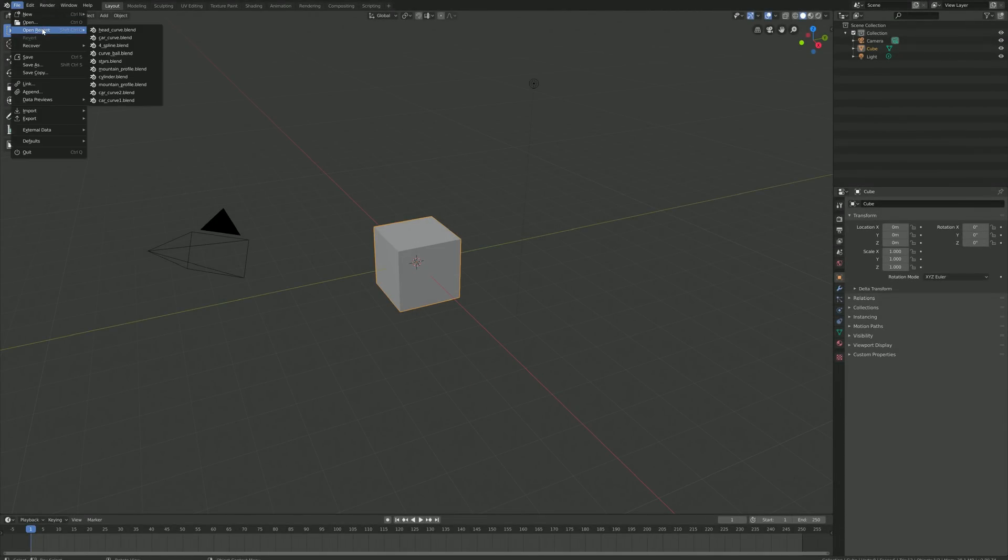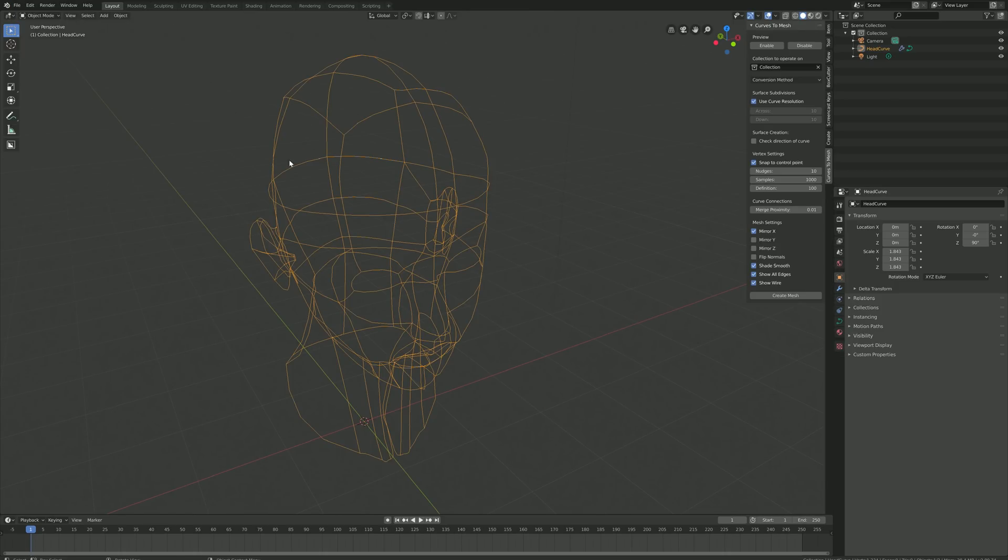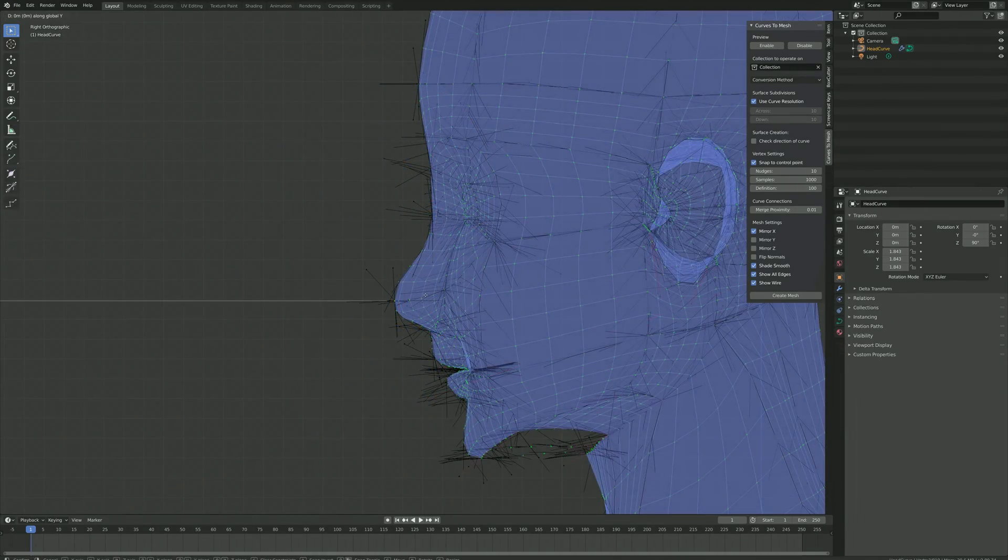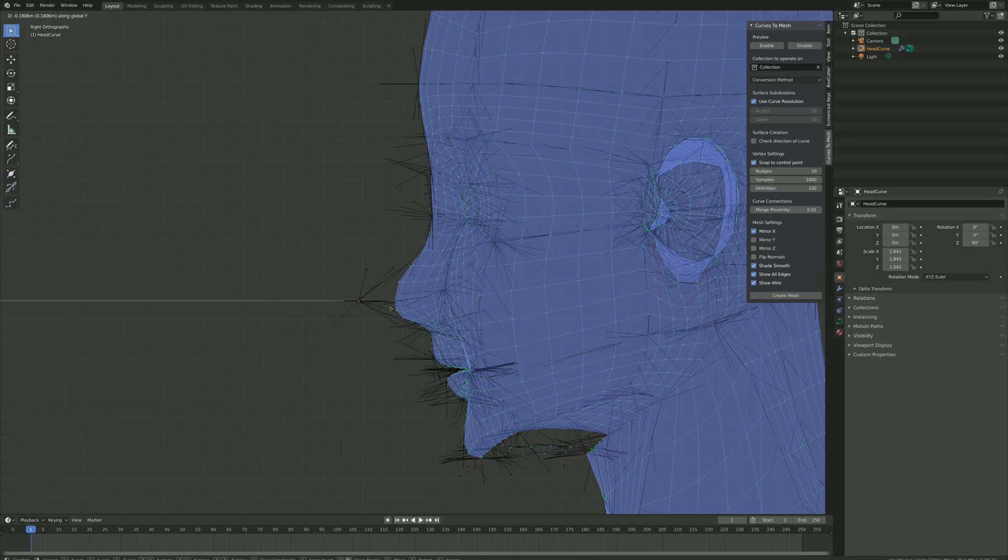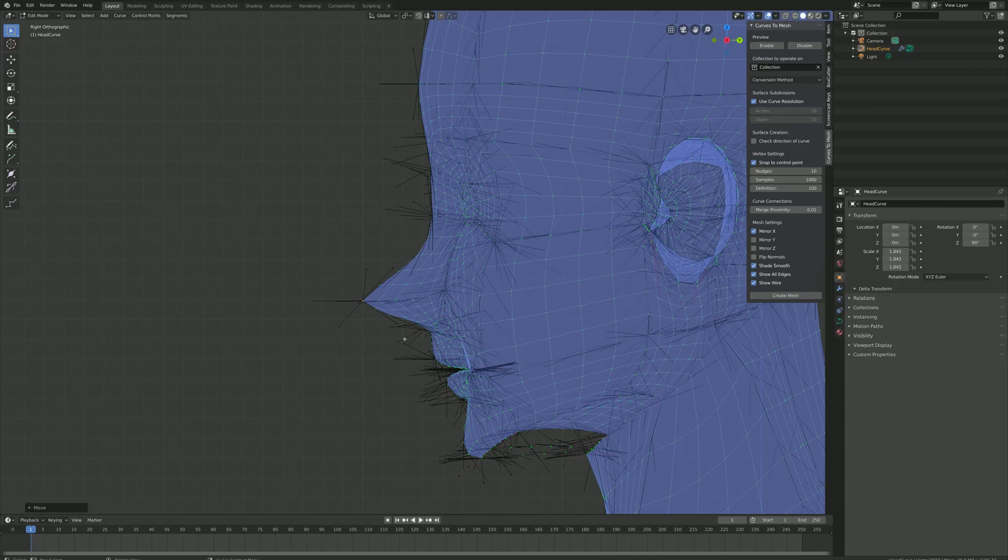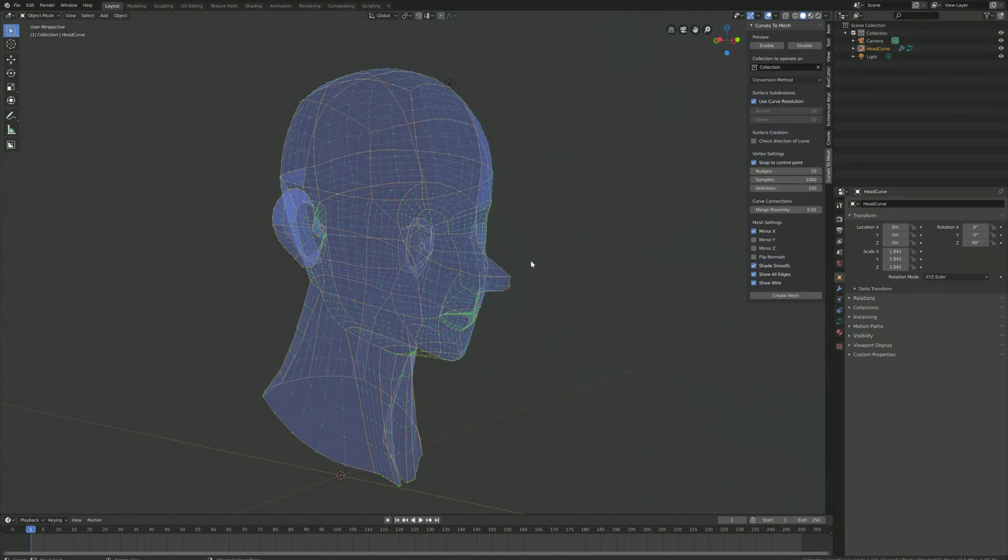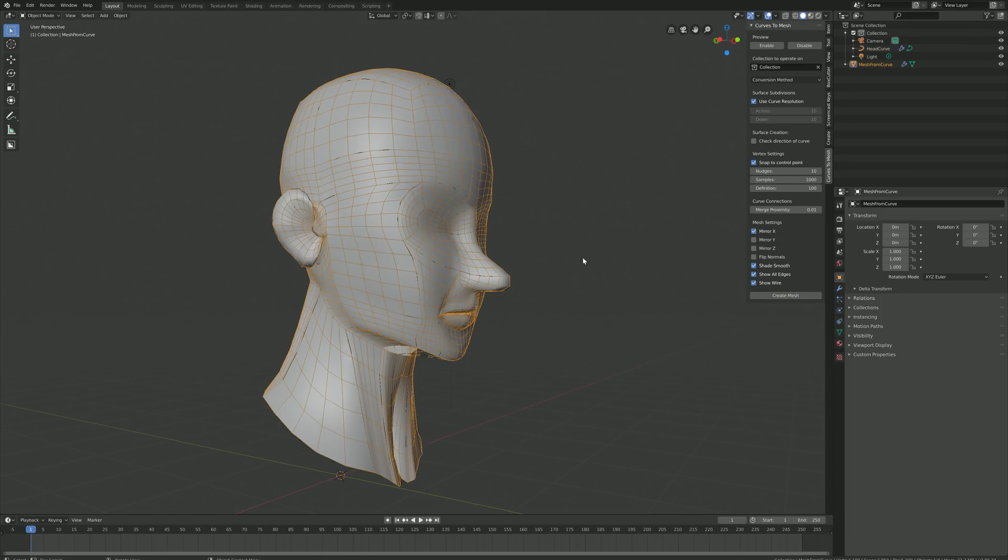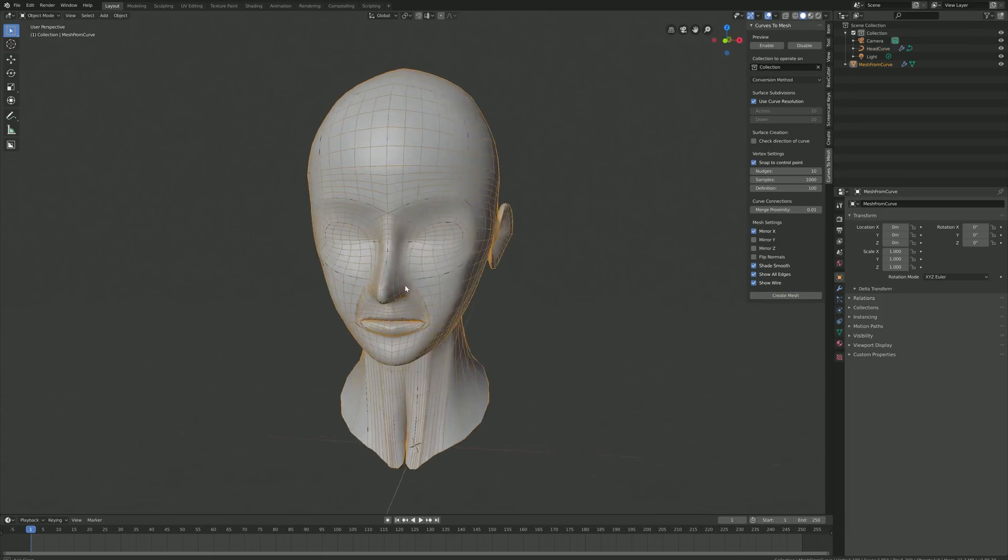Another more extreme example is the modelling of a head. This is also included as an example file. Once more, the control points can be mirrored and manipulated in the preview mode. Take a look at the example files to get a feel for how the curves are constructed.